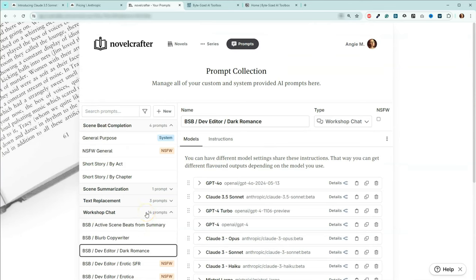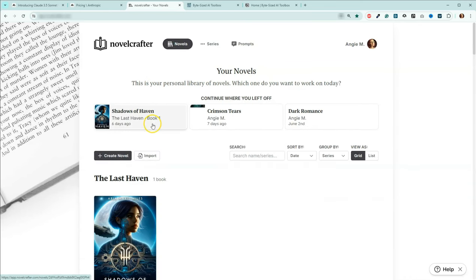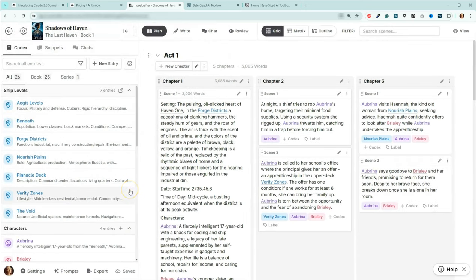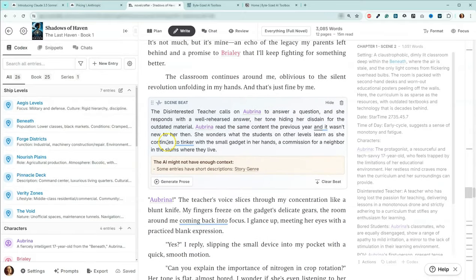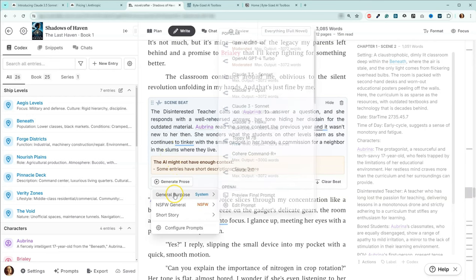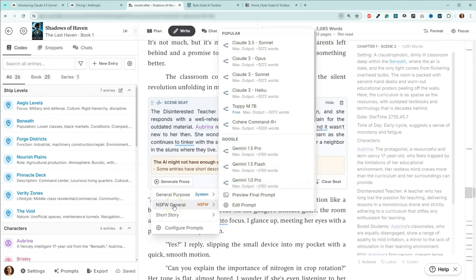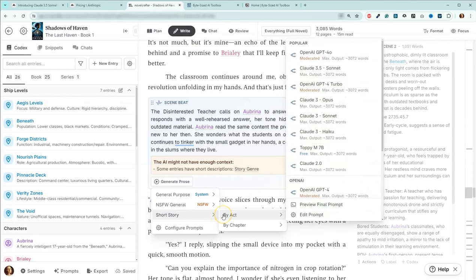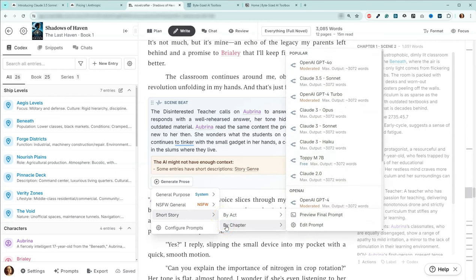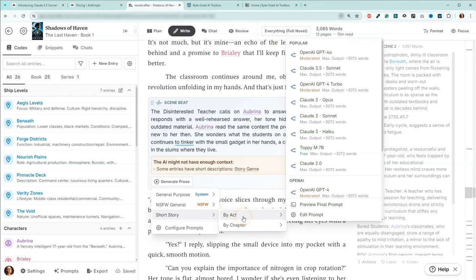Let's go over and look at what this looks like actually inside a book. We'll pop open Haven here and go to Write first. So this is generating prose — we can see the general purpose prompt here, the NSFW general prompt here, and then I actually had two short story prompts. In this short story folder, I've got either by act or by chapter. These were the two different ways to do it if you watched the video where we talked about how to set up your prompts for doing short stories.